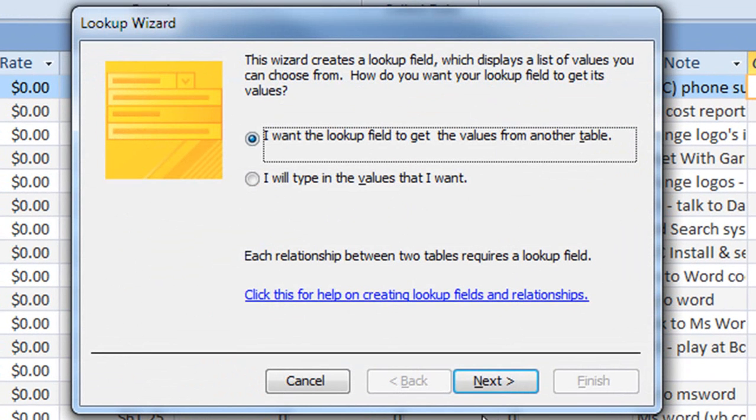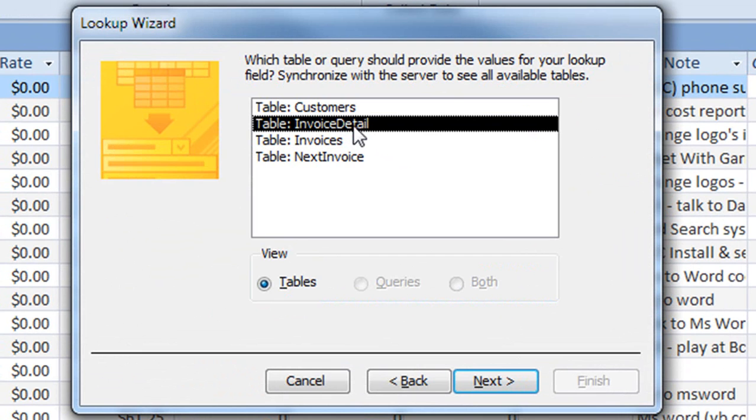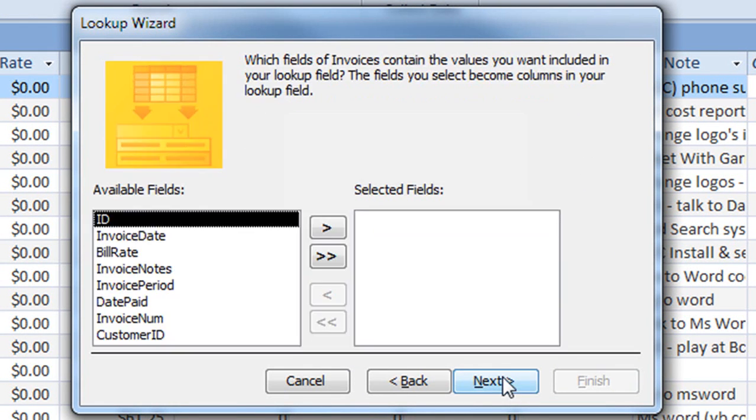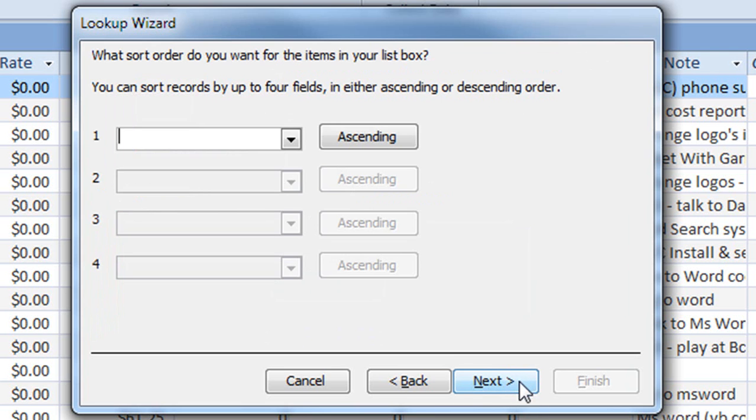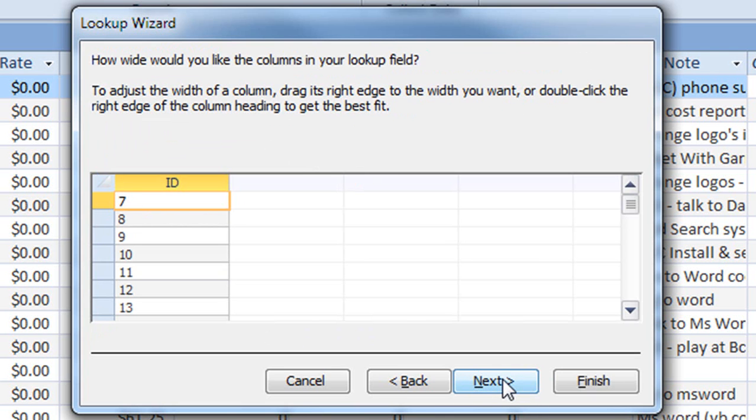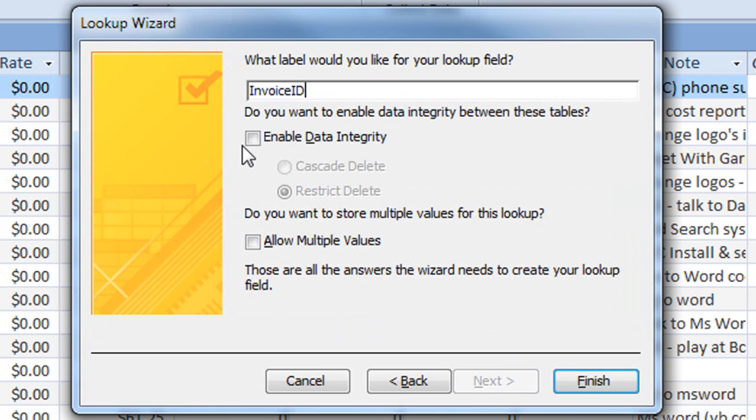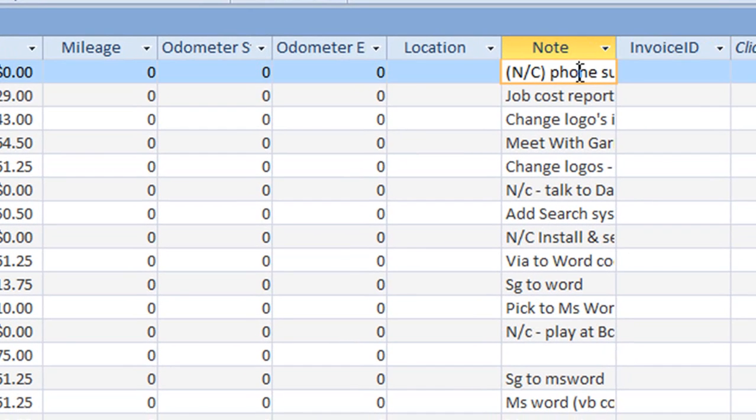Again, we use the lookup wizard. In this case now, we're going to relate the invoice detail to the table called invoices. So we select table invoices. Again, in this case, we have a primary key of ID. This dialog we zoom past and we get to the last panel in which we give this foreign key column the same name as what the original one was in our application. And again, we don't enforce referential integrity.